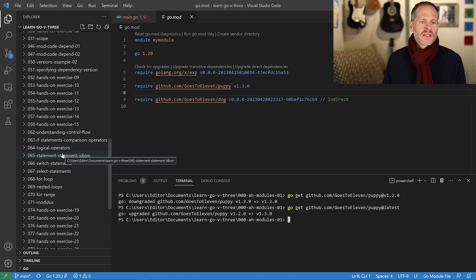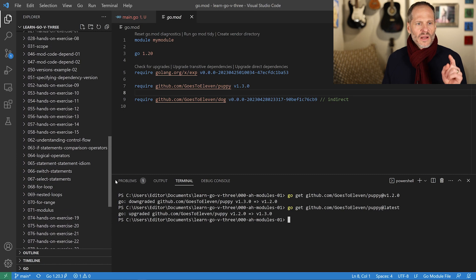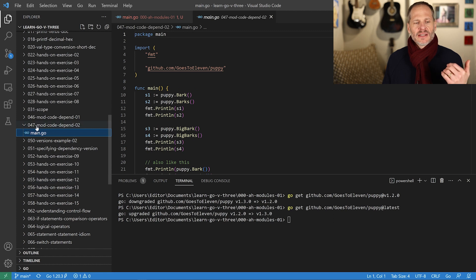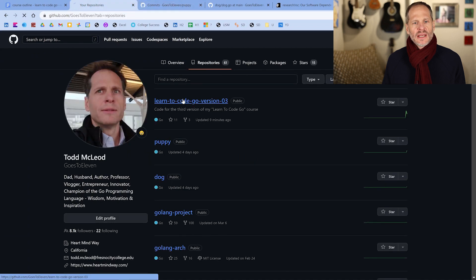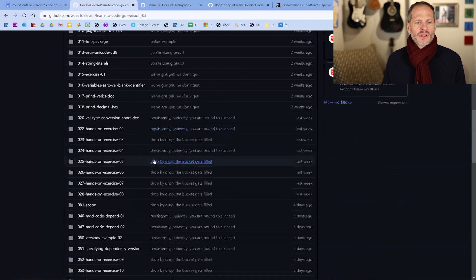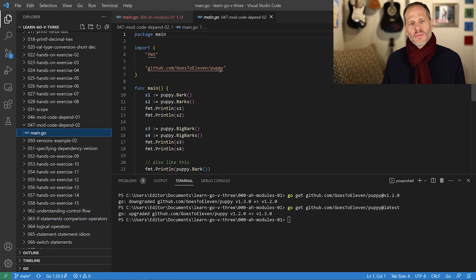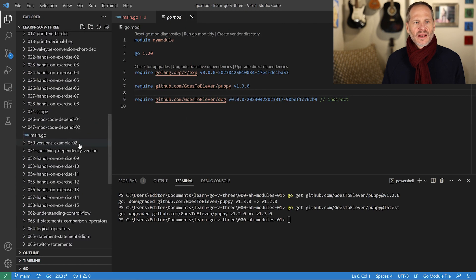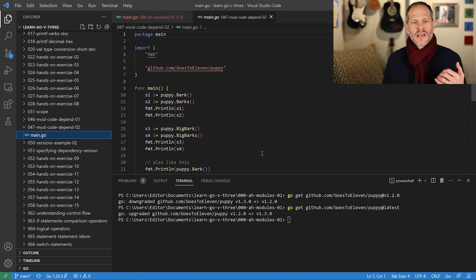I'm going to look at the example I already wrote so I don't waste your time typing out code. The code is in folder 047 in this code base — 'mod code depend 02'. You can see I'm in the learn-to-code-go-version-3 repo. In 047, I'm using the puppy package, and the puppy package also depends upon the dog package — that's why in my go.mod file I have those dependencies listed. That's how you go get dependencies of different versions and use third-party packages in your code.